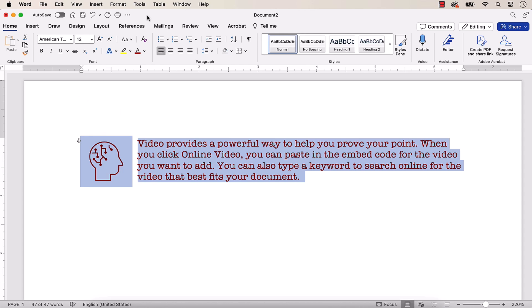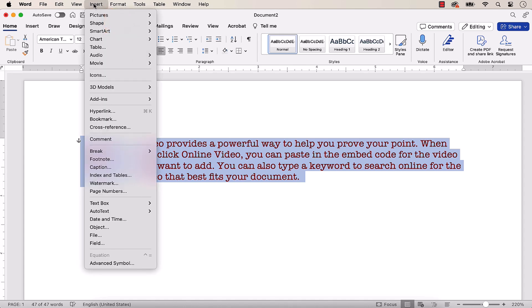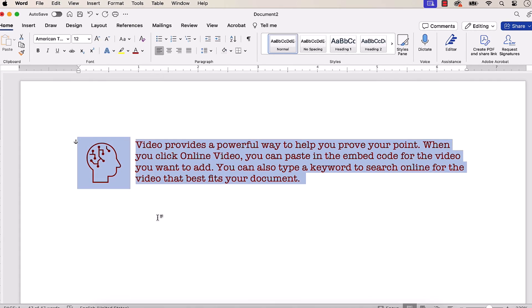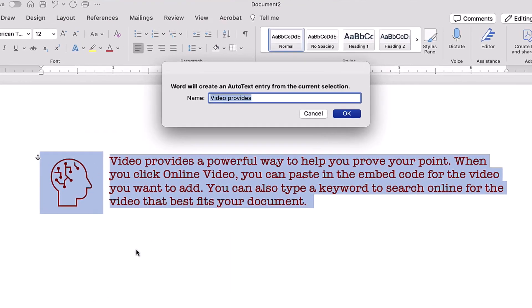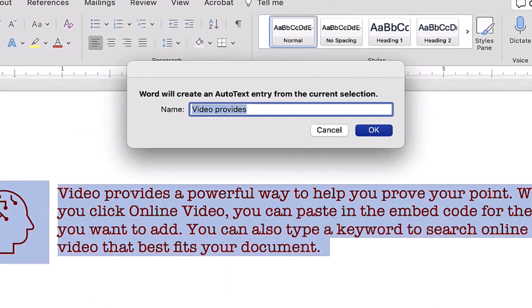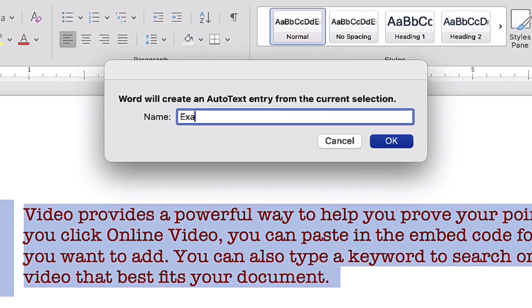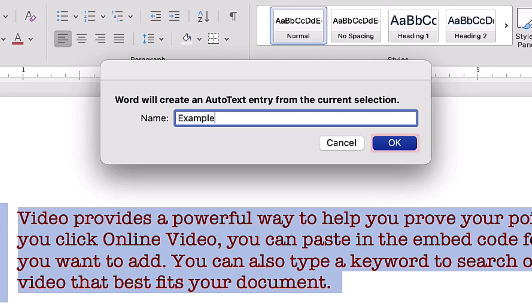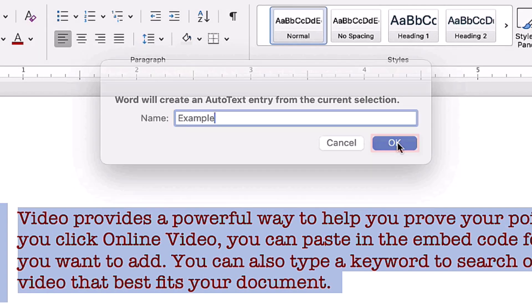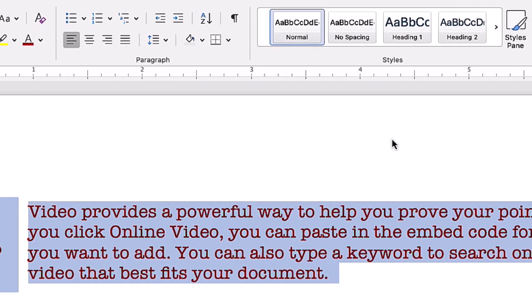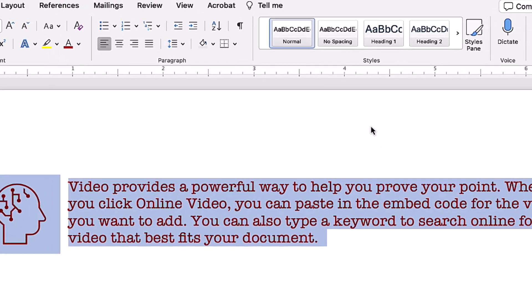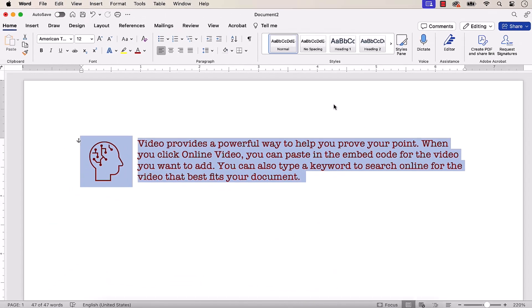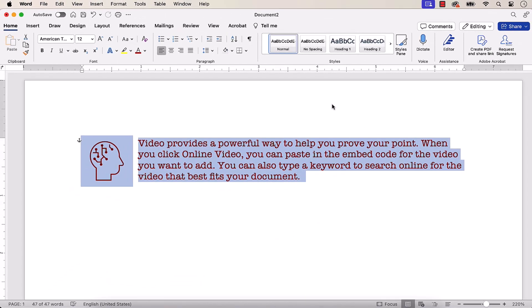Next, select the Insert menu, followed by AutoText from the drop-down menu, and then select New from the submenu. When the dialog box appears, enter a unique name for your AutoText and then select the OK button. Your AutoText block should now be available to use in future documents.